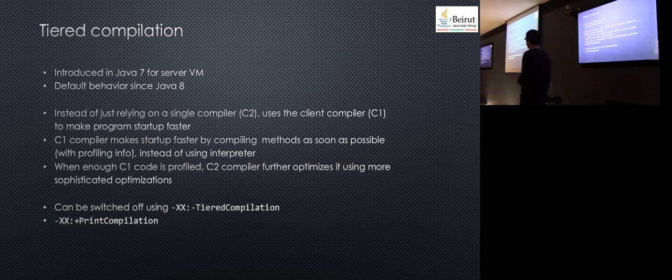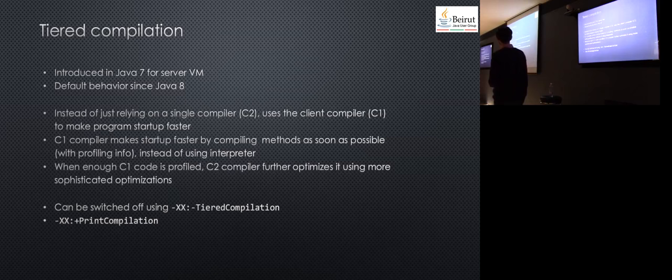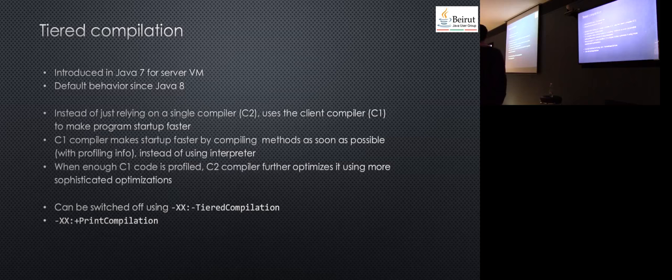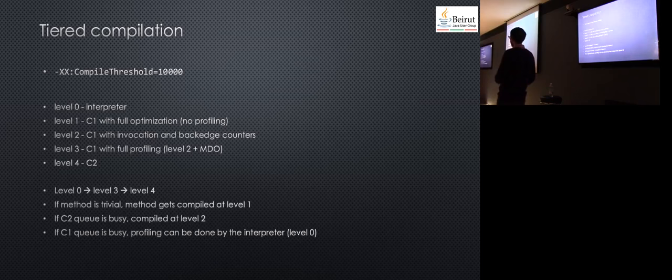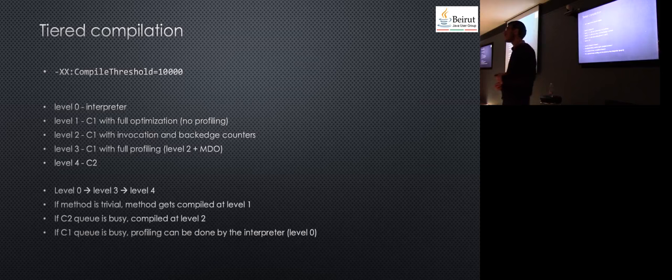Compilation is enabled by default. You can switch it off using a VM option. In order to see the compiled methods, you can use print compilation, though you don't usually need to. For example, you have this VM option which is 10,000, which means this is the number of invocations that must be done in order to compile the method.